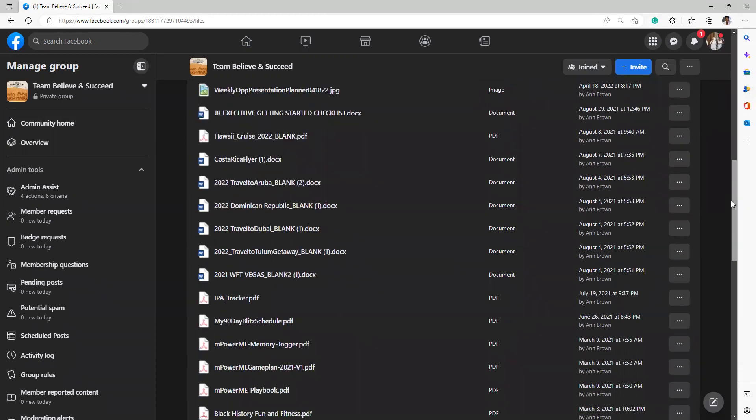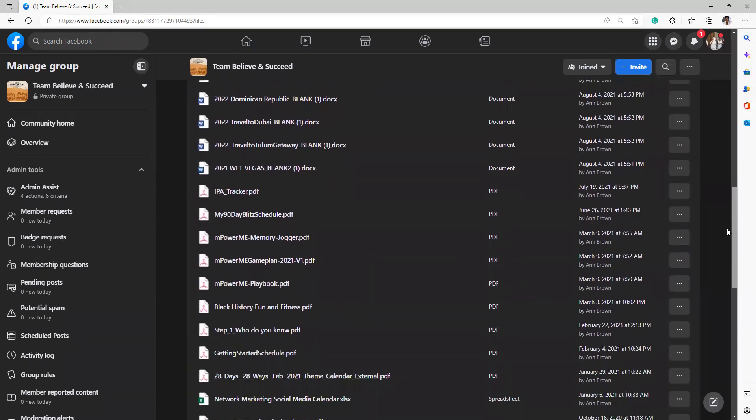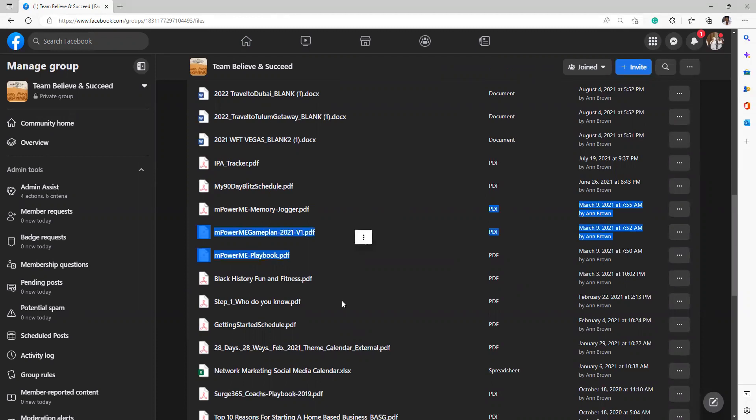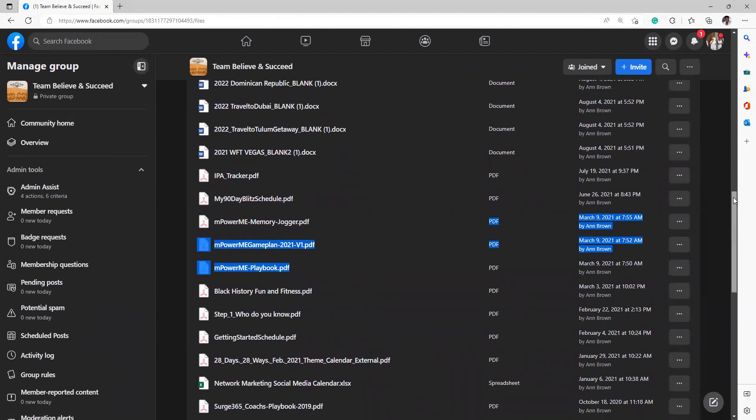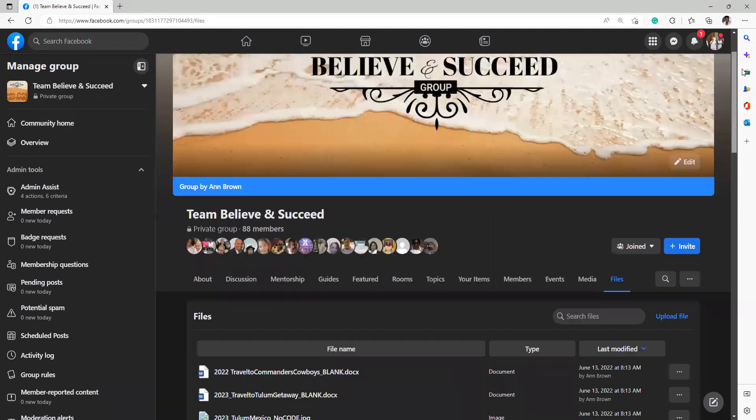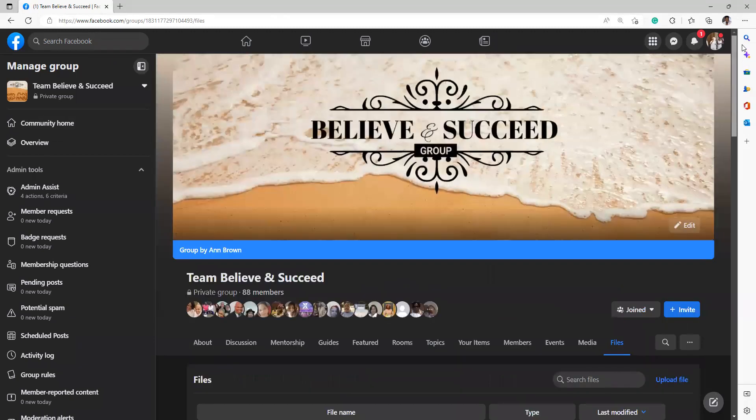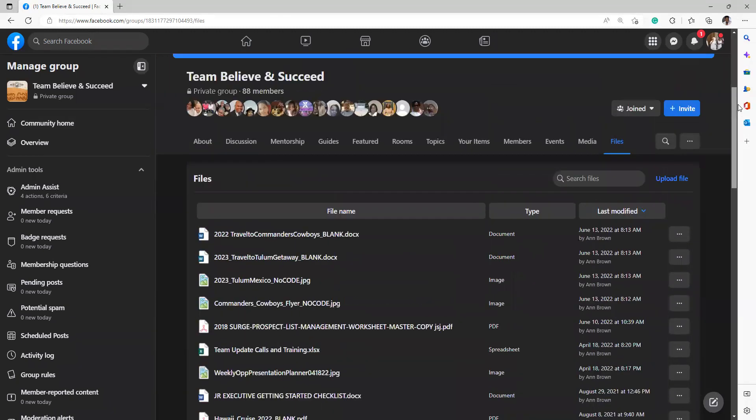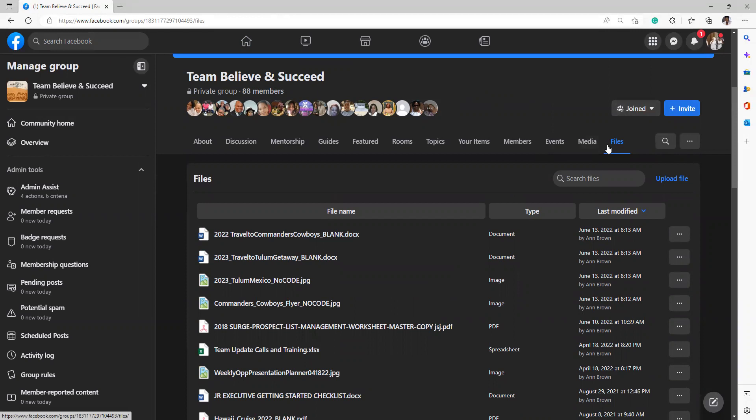So we have all kinds of things right here. We have a tracker form right here, just download it. My 90-day blitz schedule, Empower Me training, we have all kinds of things. Step one, who do you know, getting started schedule. There are all kinds of files in the file cabinet that you can use to grow your business, and it's right here on our team site. If you want me to add something, send it to me. I'm more than happy to add it.